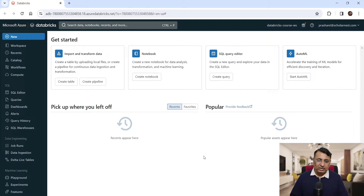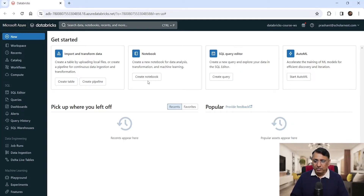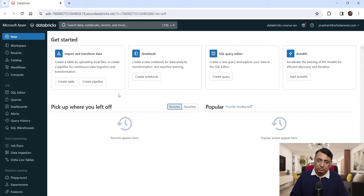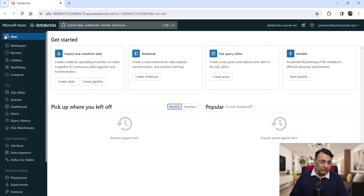Before we start, let me give you a quick walkthrough of the workspace UI. On the home page, you will see some links at the top — these are shortcut links for doing day-to-day activities. We might not be using any of these frequently. The main functionality of the workspace is available through this left side menu, which I have in expanded form.